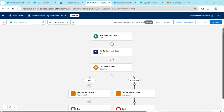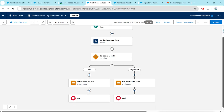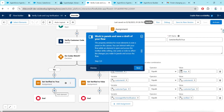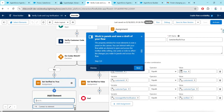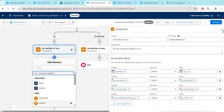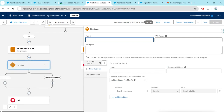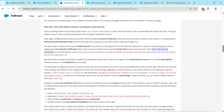If you scroll down you will find 'Set Verified to True'. Click on the plus next to this and click on Decision. Let's go back to the challenge for the label.